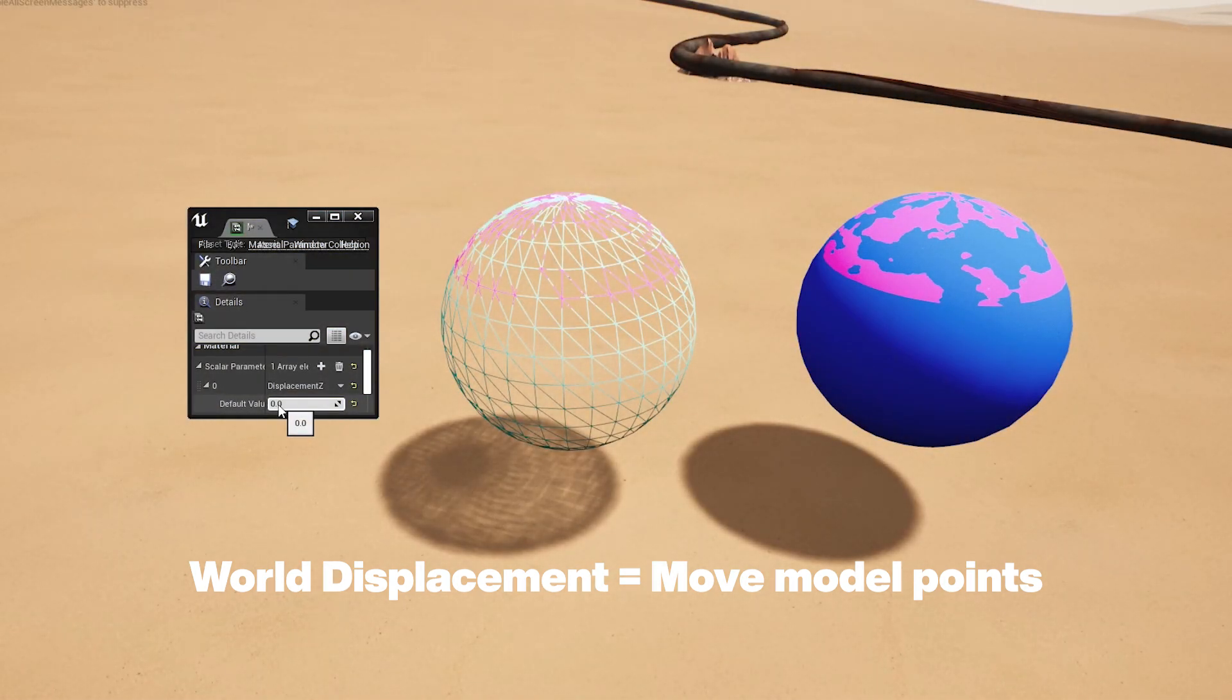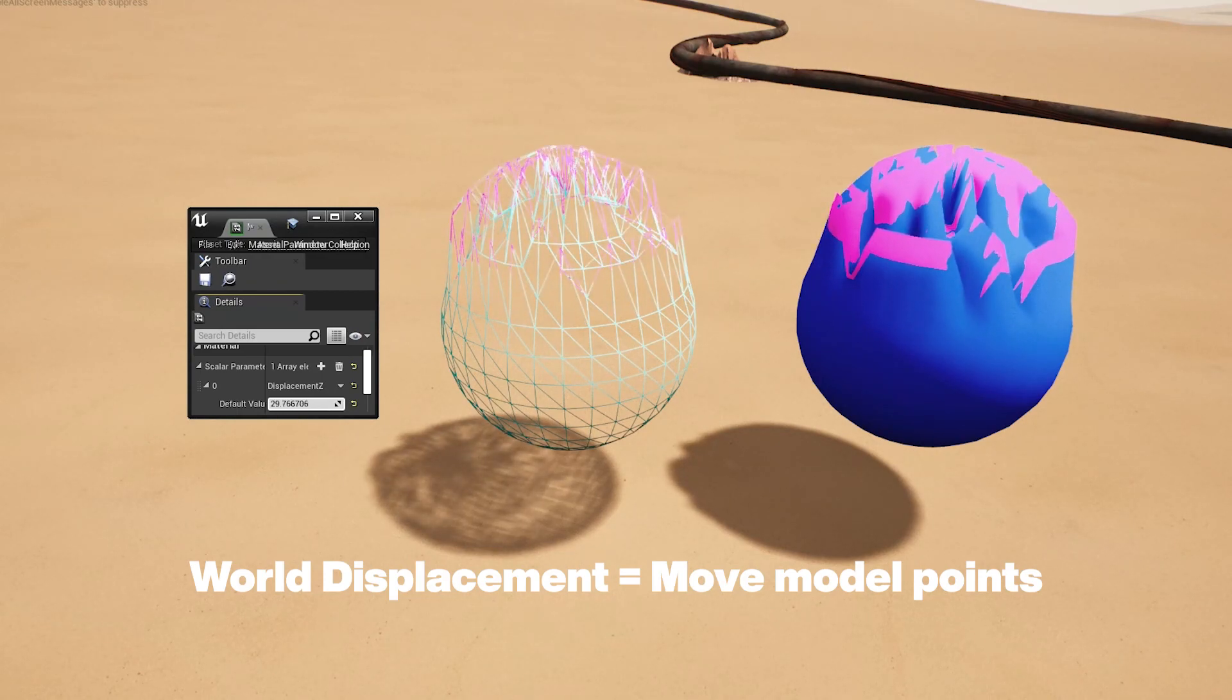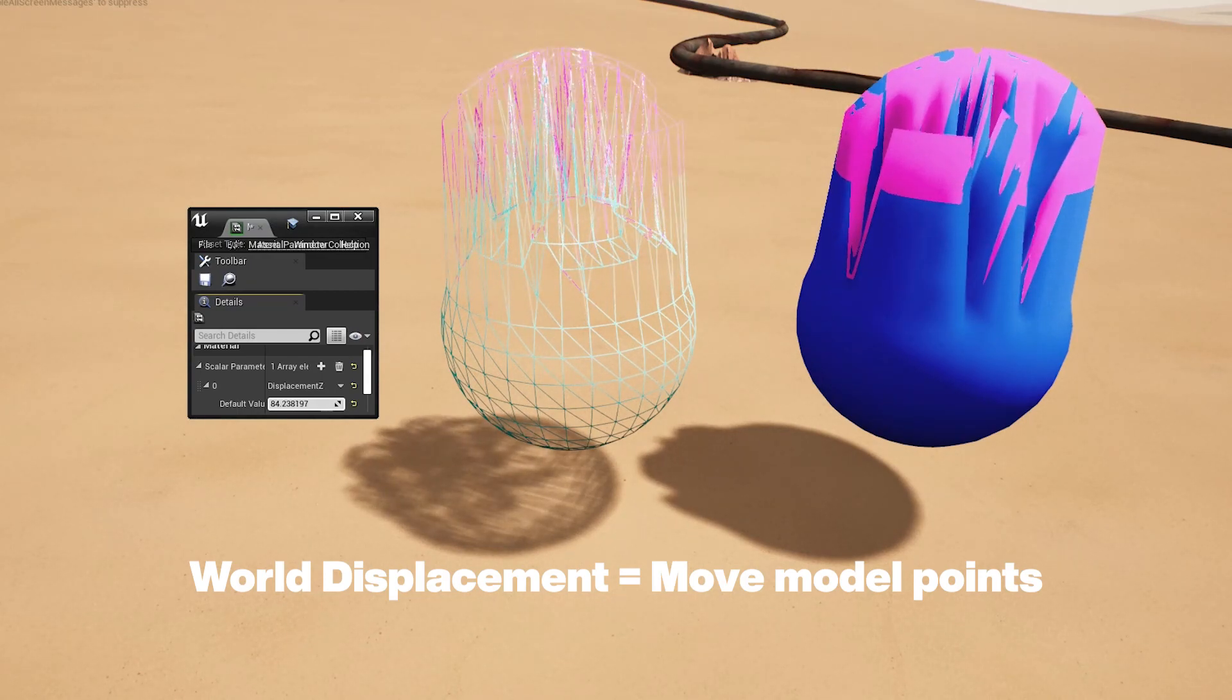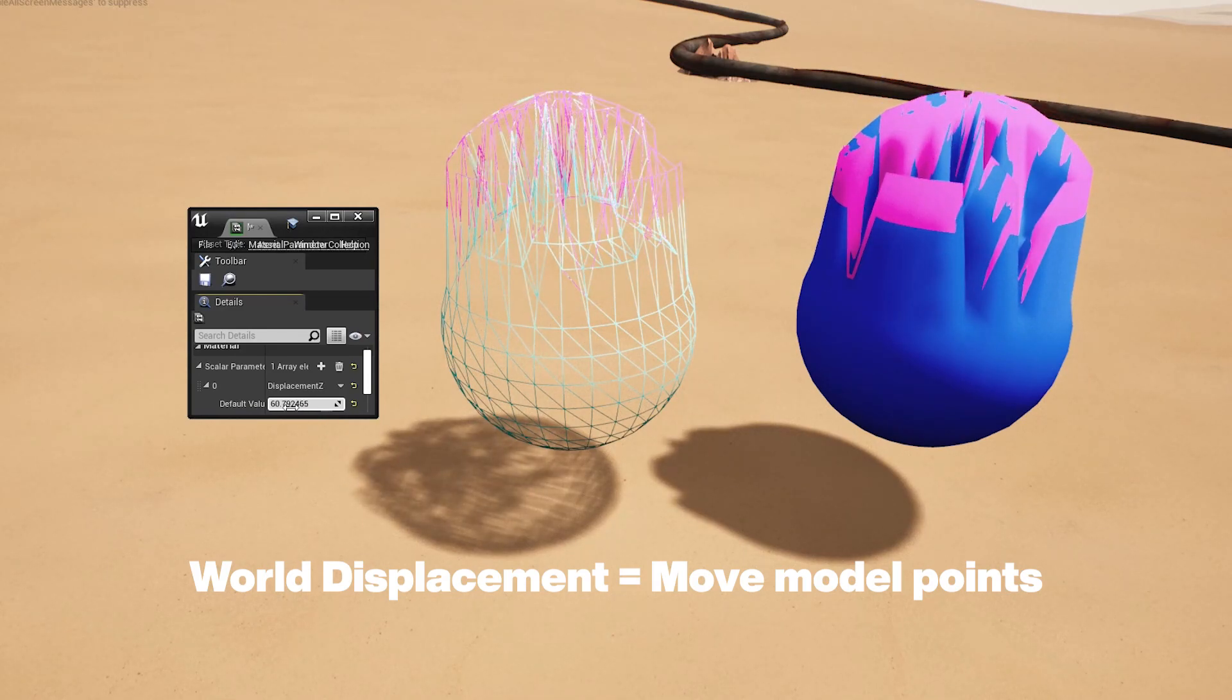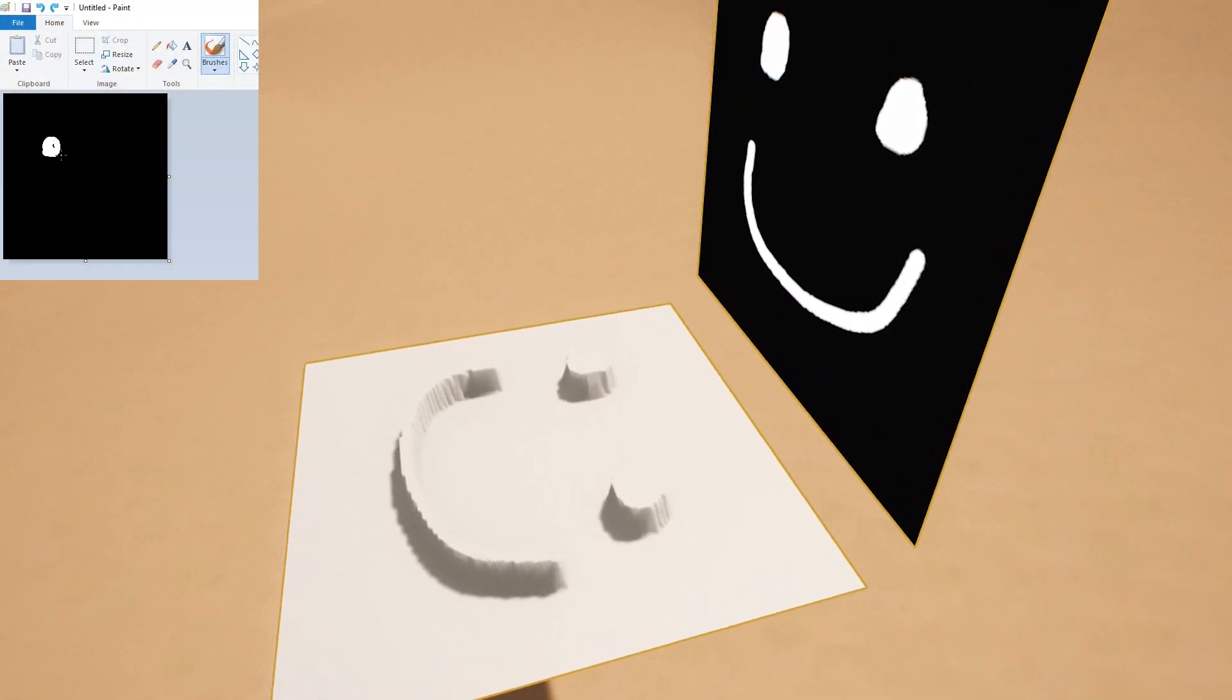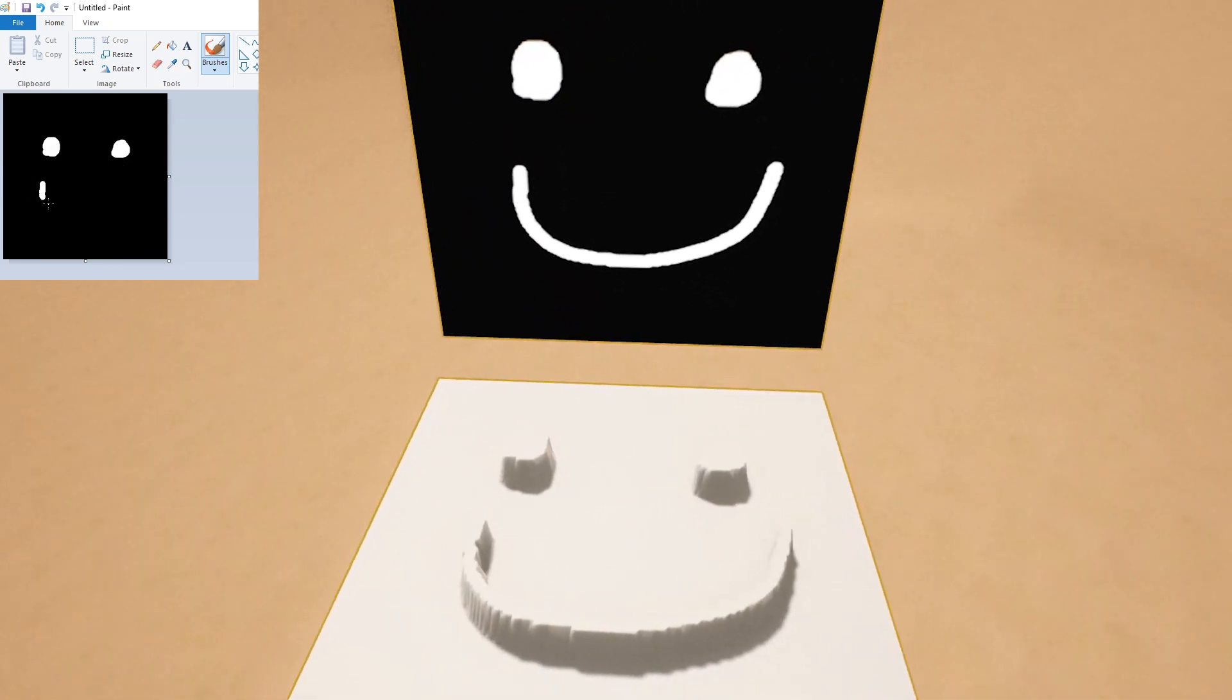For example on this sphere I can add an offset to the z-axis to all the pink parts which will move all the points upwards by the desired amount. Here any white value put into this mask will change the position of points in the model and change the depth.